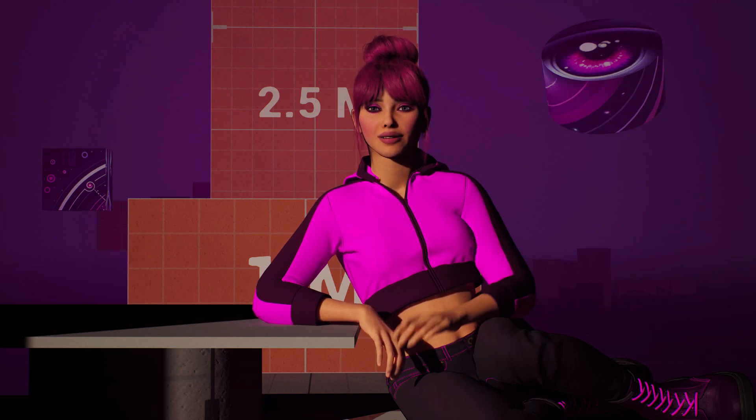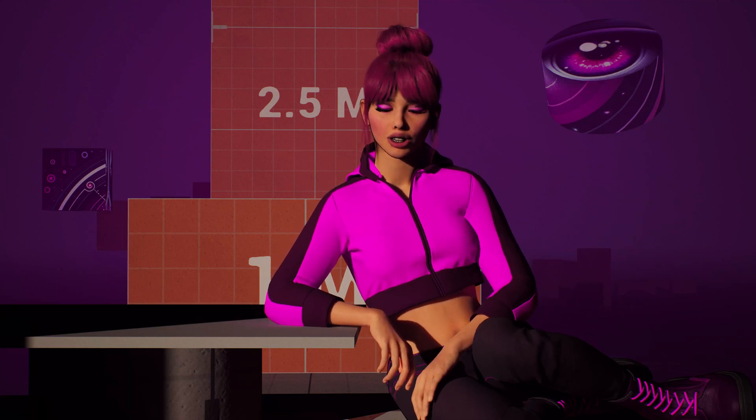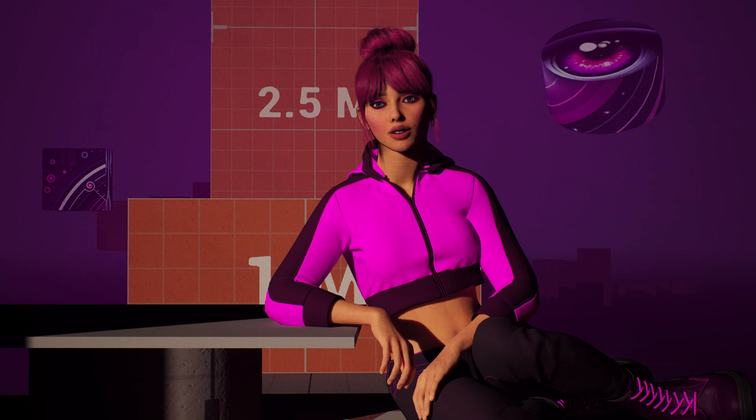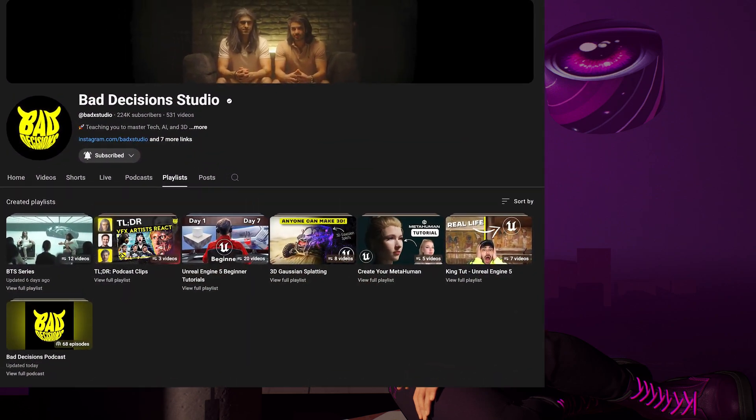Today we wanted to share 15 YouTube creators who you should subscribe to if you have any interest at all in learning Unreal Engine.